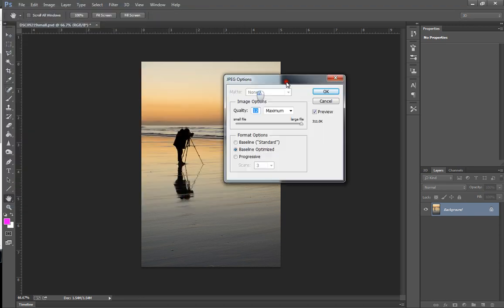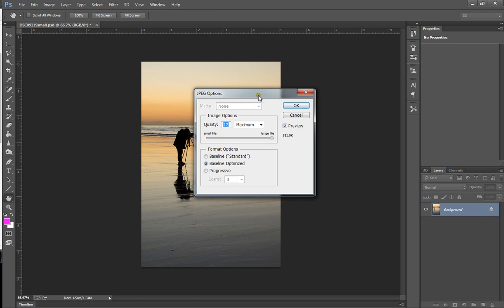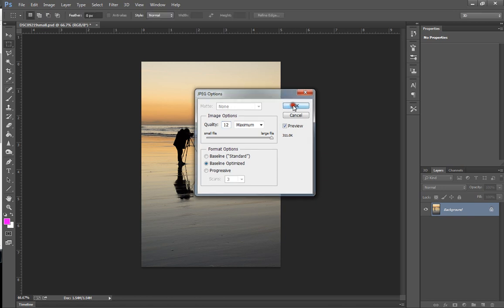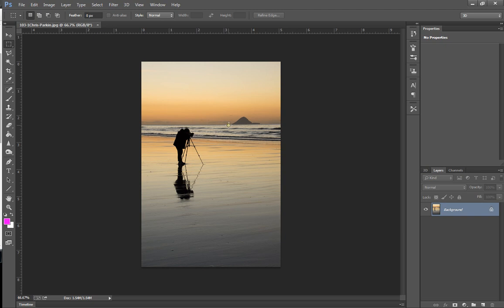And you have the option of all the resolutions. And we want to make sure that the quality is set to large. Because we're making the image so small in terms of the number of pixels, we can cope with the high image quality. It's not going to cause us any problems there. And click OK.